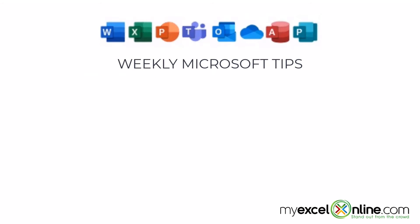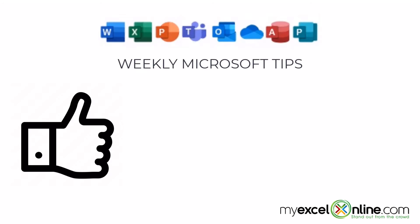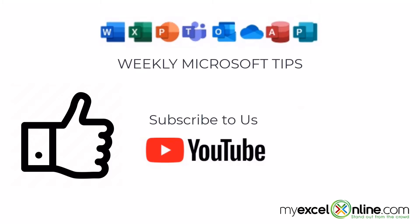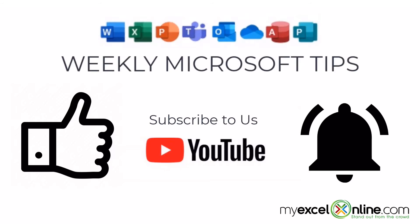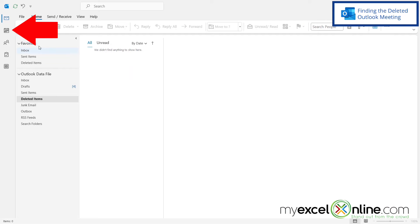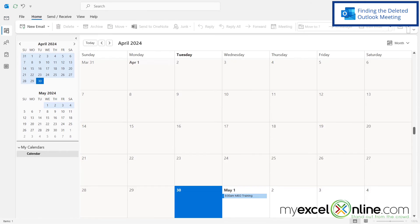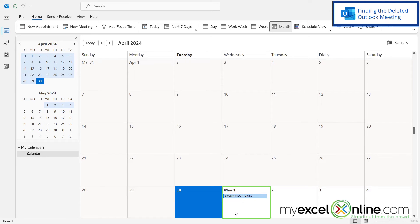If you are liking this video, please give us a thumbs up and subscribe to our channel and hit the bell button to get notified when we release our weekly videos. Now when I go over and click back on my calendar, I can see that my meeting has been restored for tomorrow — and now I can go get that really great MyExcel Online training.